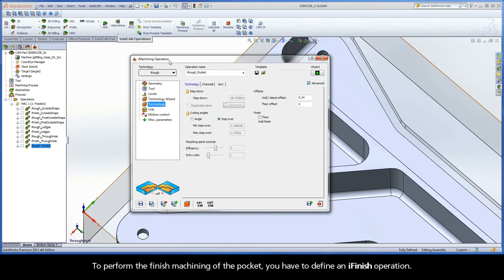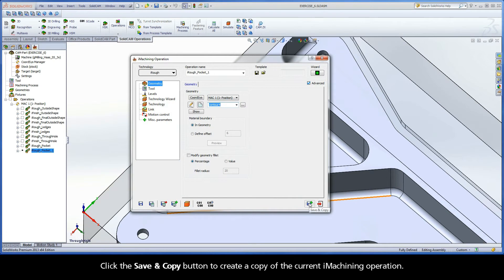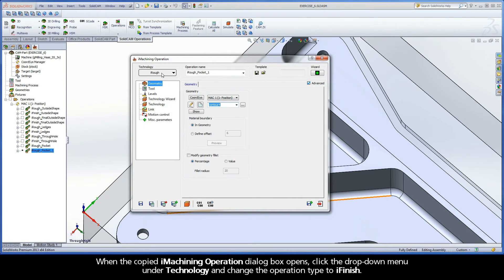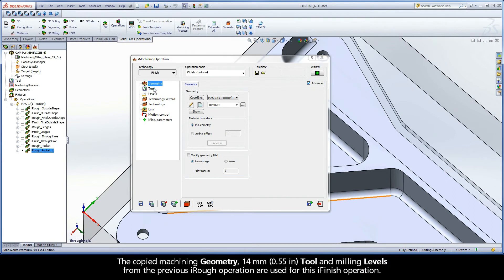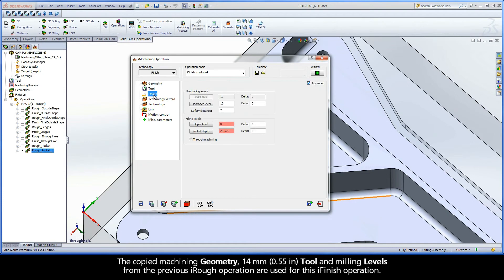To perform the finished machining of the pocket, you have to define an iFinish operation. Click the Save and Copy button to create a copy of the current iMachining operation. When the copied iMachining operation dialog box opens, click the drop-down menu under Technology and change the operation type to iFinish. The copied machining geometry, 14mm tool, and milling levels from the previous iRough operation are used for this iFinish operation.